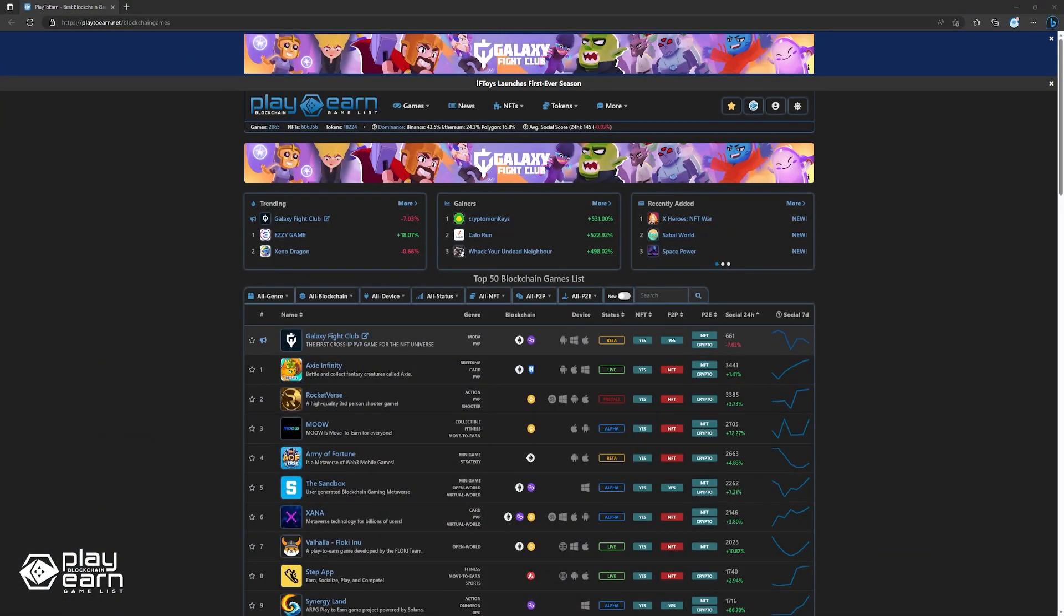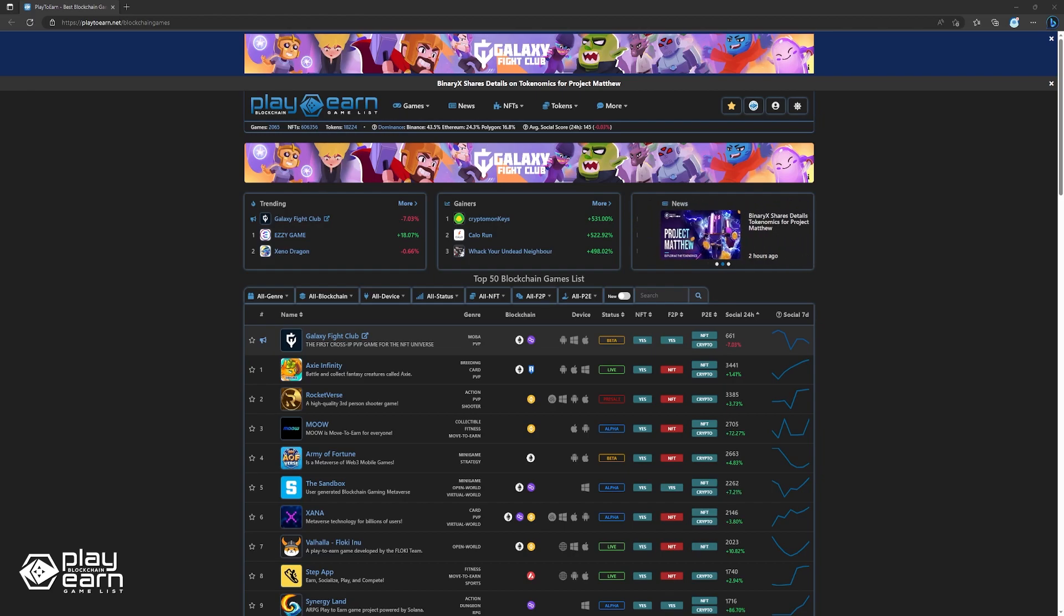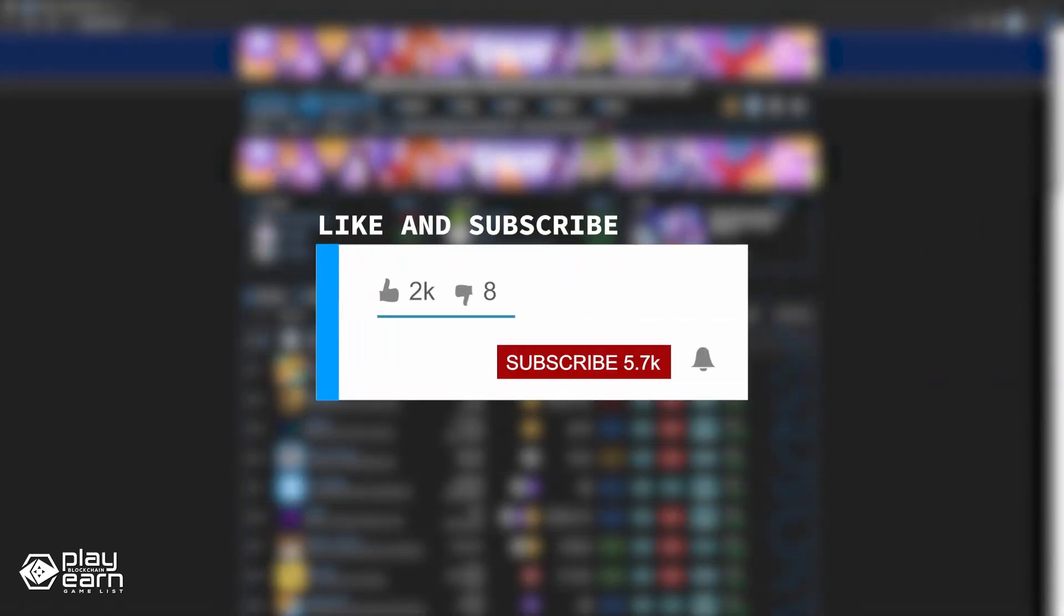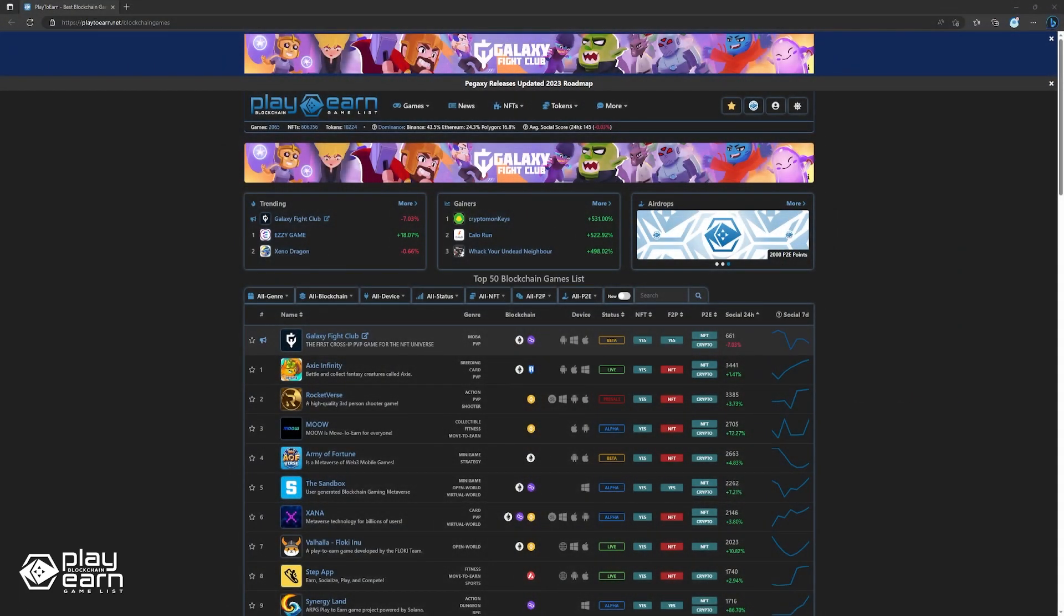If you're enjoying this list so far, you can check out our website at play2earn.net. We have different categories you can search from so you can actually find what you're looking for. Also, don't forget to subscribe to our YouTube channel so you're always updated with our videos. Now let's get back to the list.